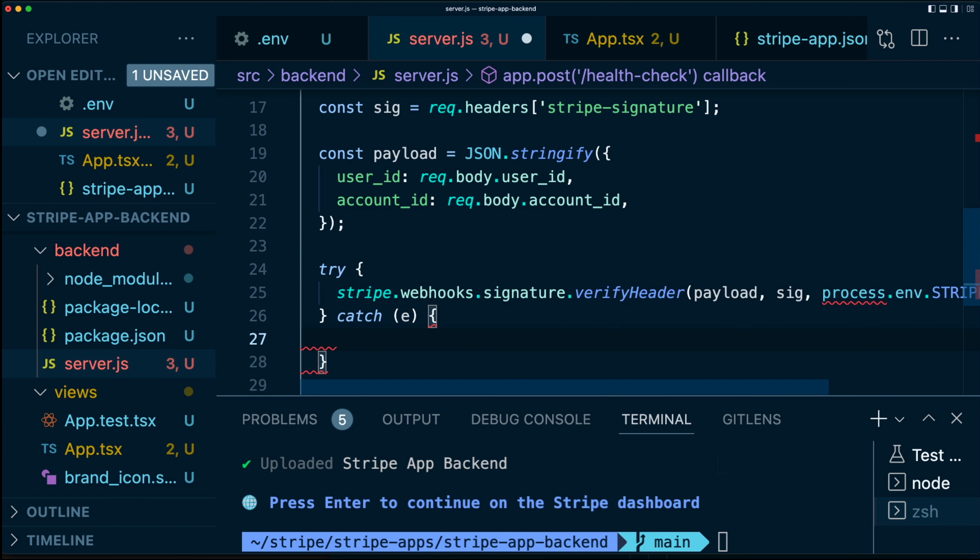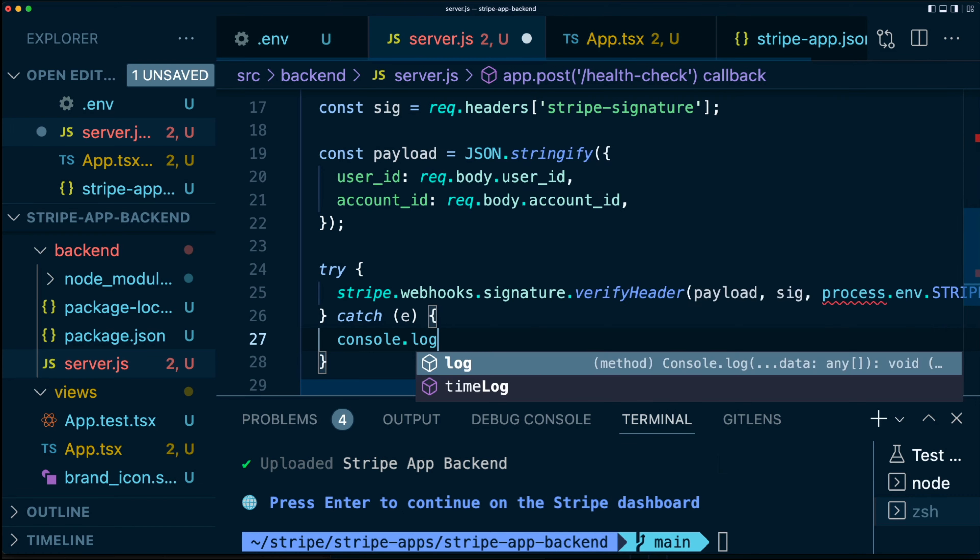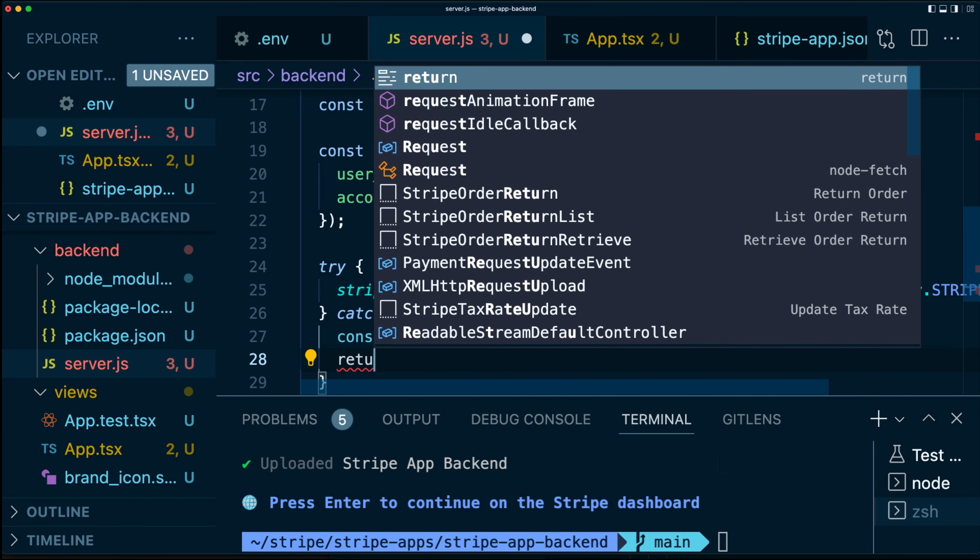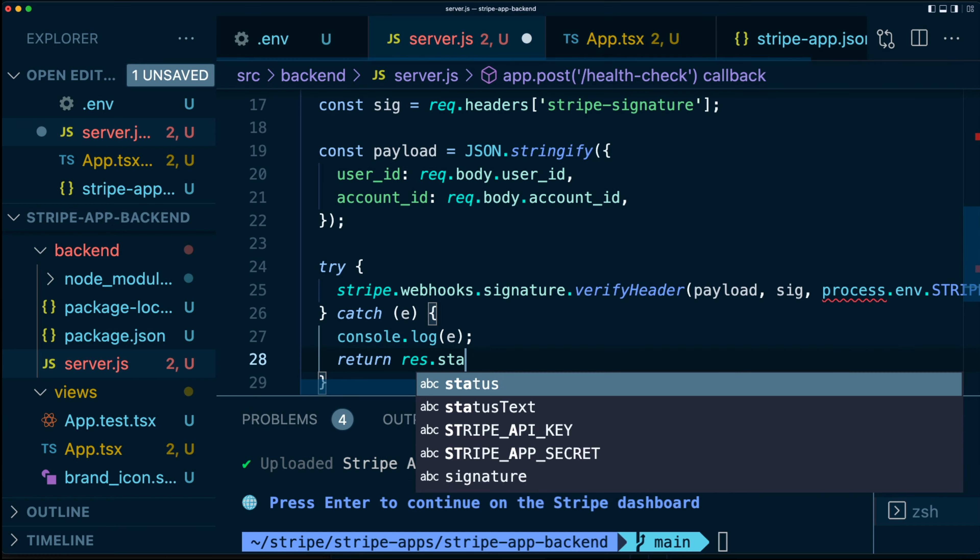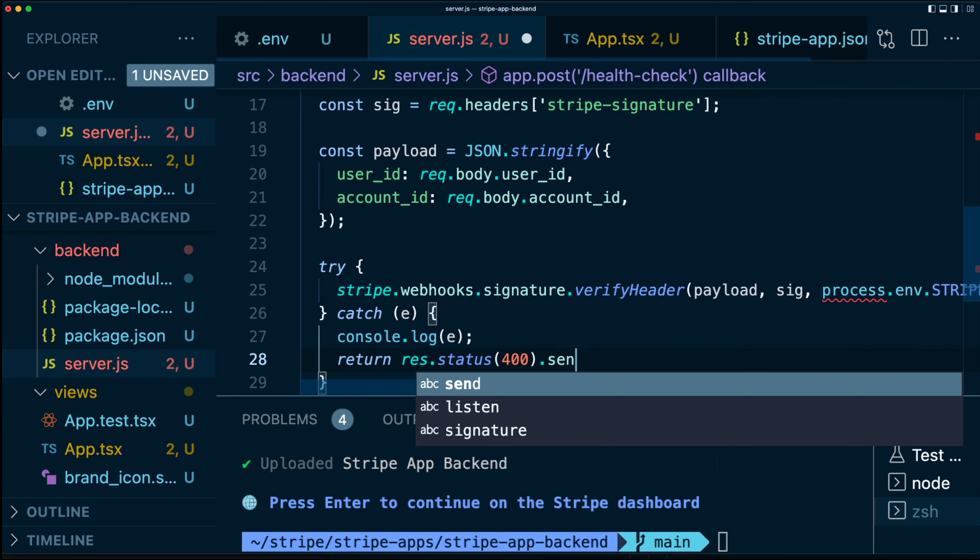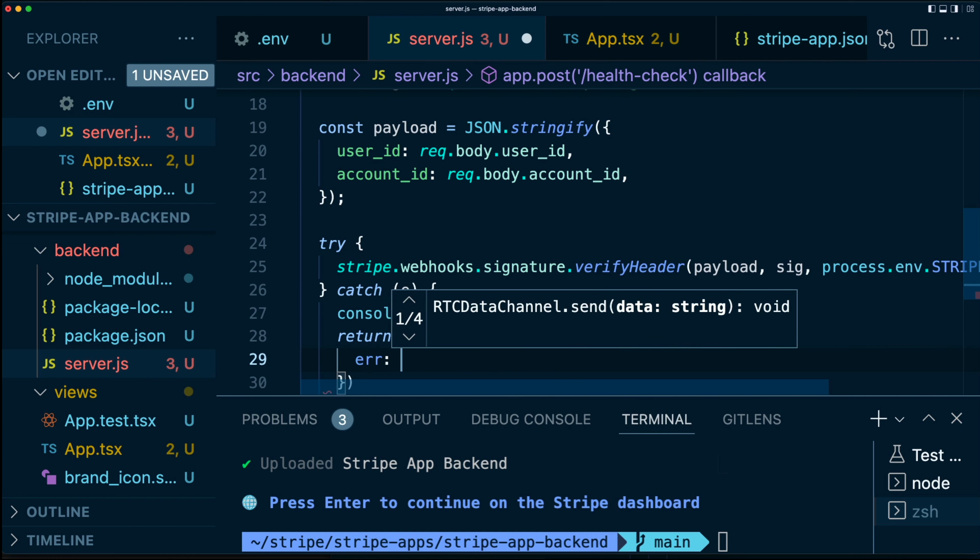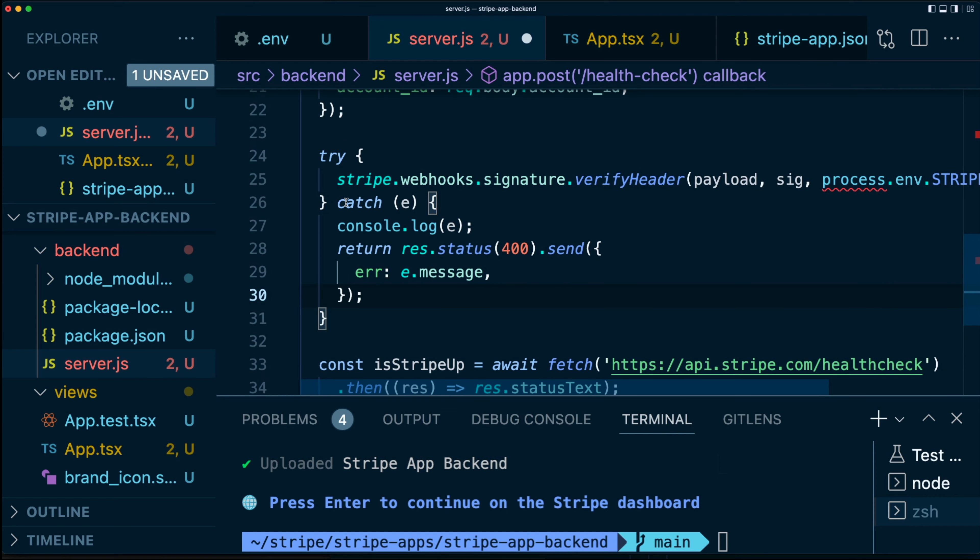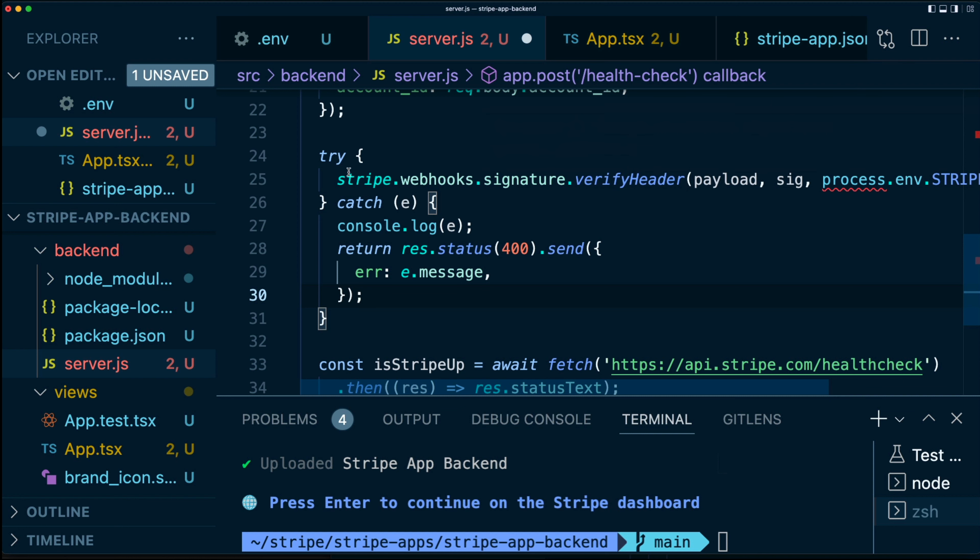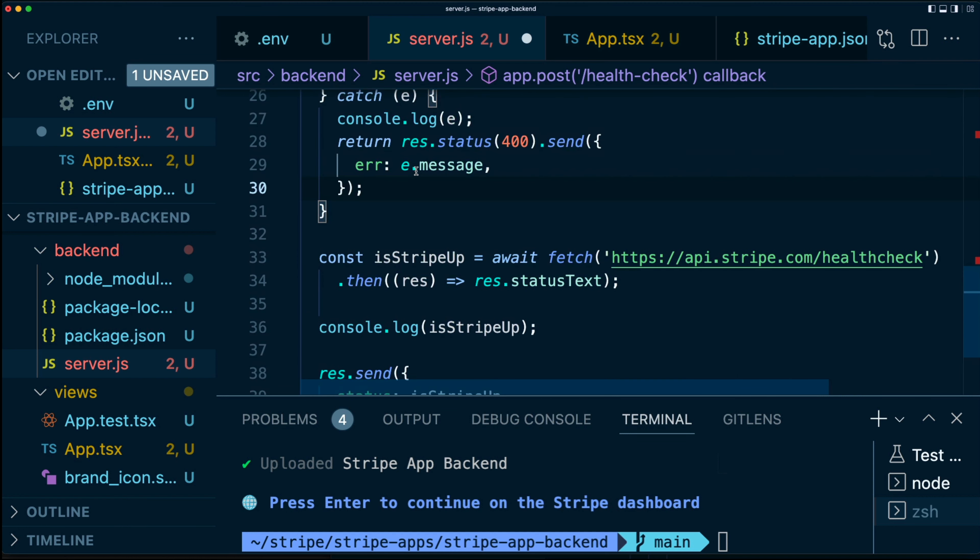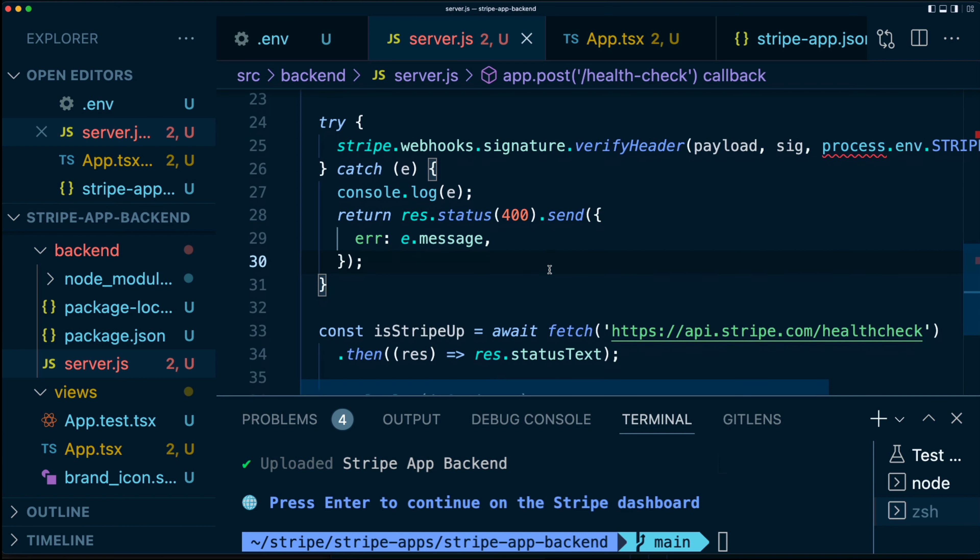In our try-catch, if there is an error, let's log that so we know what's going on. And we're going to return res.status 400, as in not allowed. And we're going to say an error has been made, we'll say there's an error, and that is e.message. Now, what's going to happen here is that if the signature verification works, then we'll just simply fall through and we'll start doing our usual isStripeUp logic. If it doesn't, then this will actually short circuit, I should say, and stop the whole thing from happening and send back an error instead. So that's our server.